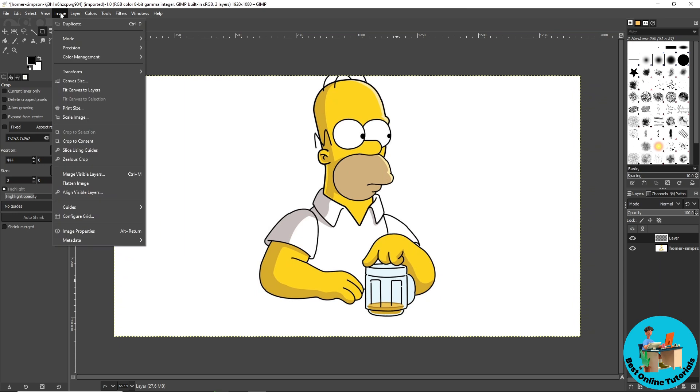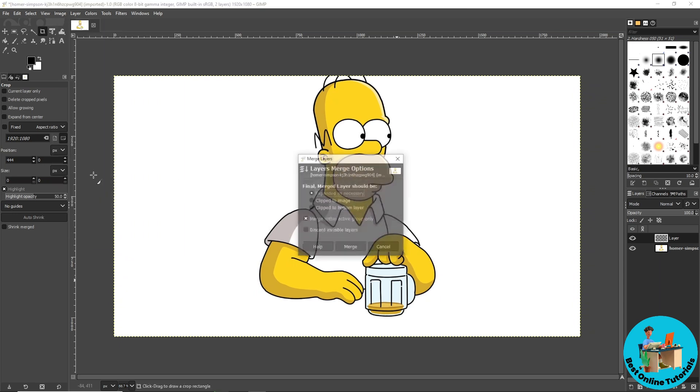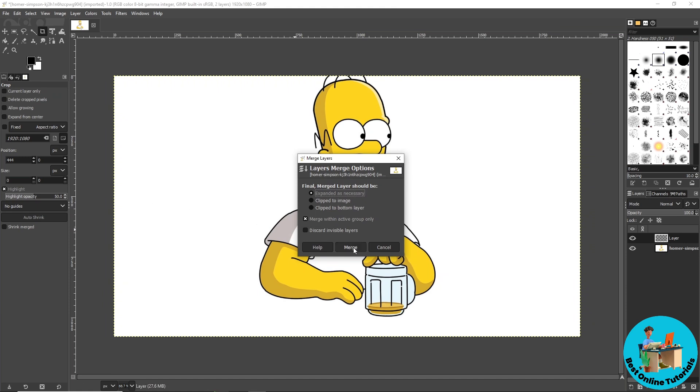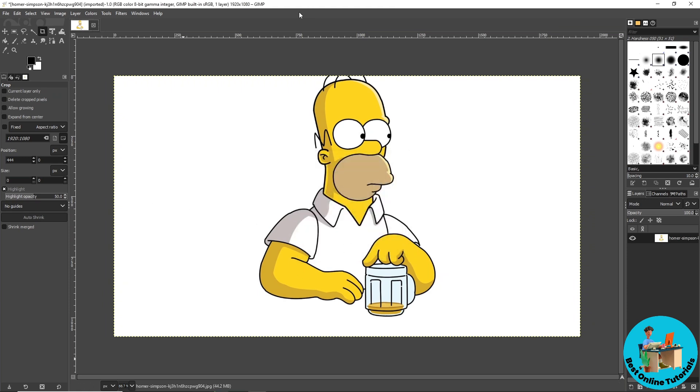Now once you've done that just go for Image and now go for Merge Visible Layers and now just click on Merge.